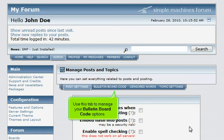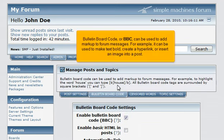Use this tab to manage your Bulletin Board Code options. Bulletin Board Code, or BBC, can be used to add markup to forum messages. For example, it can be used to make text bold, create a hyperlink, or insert an image into a post.